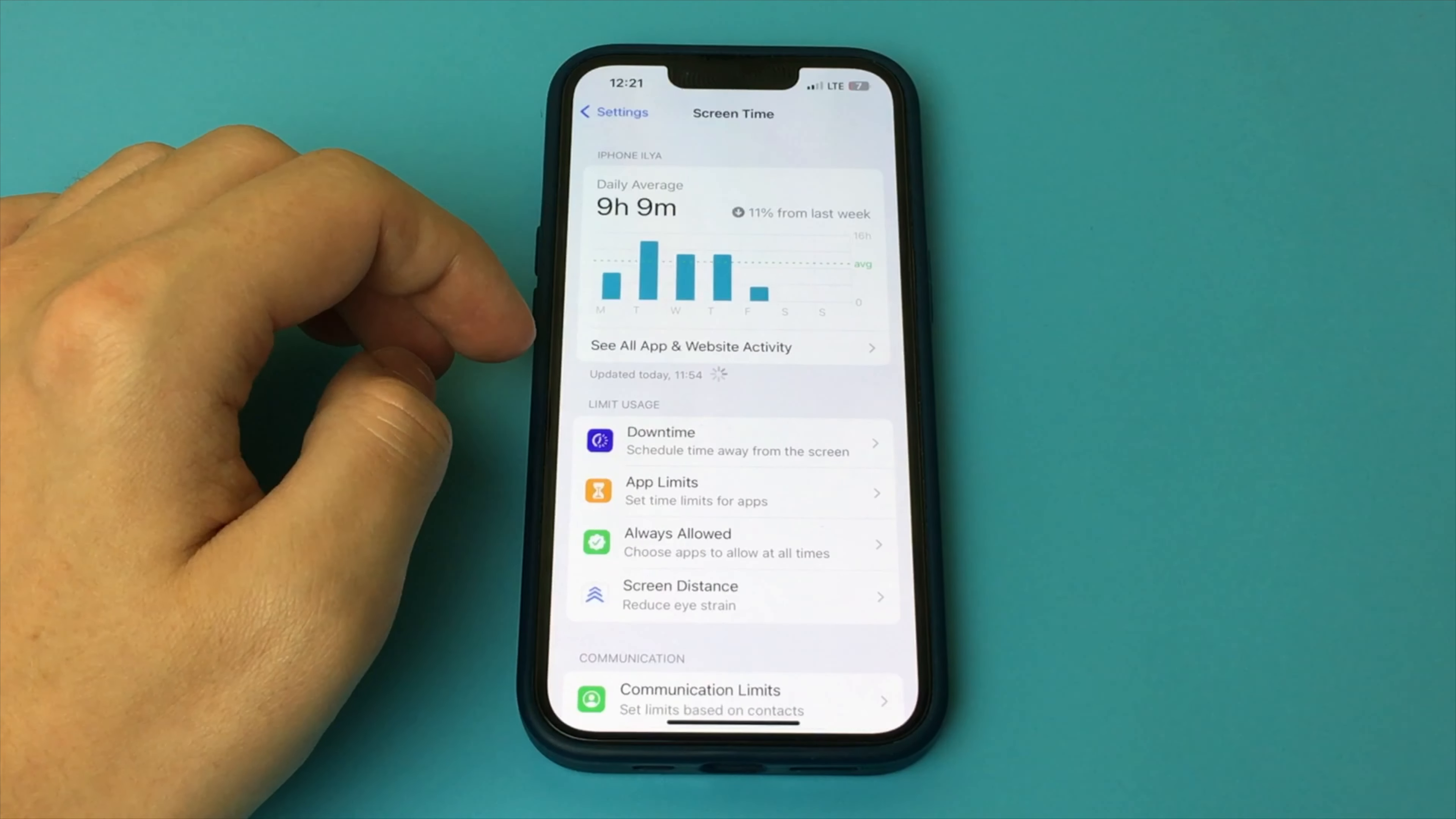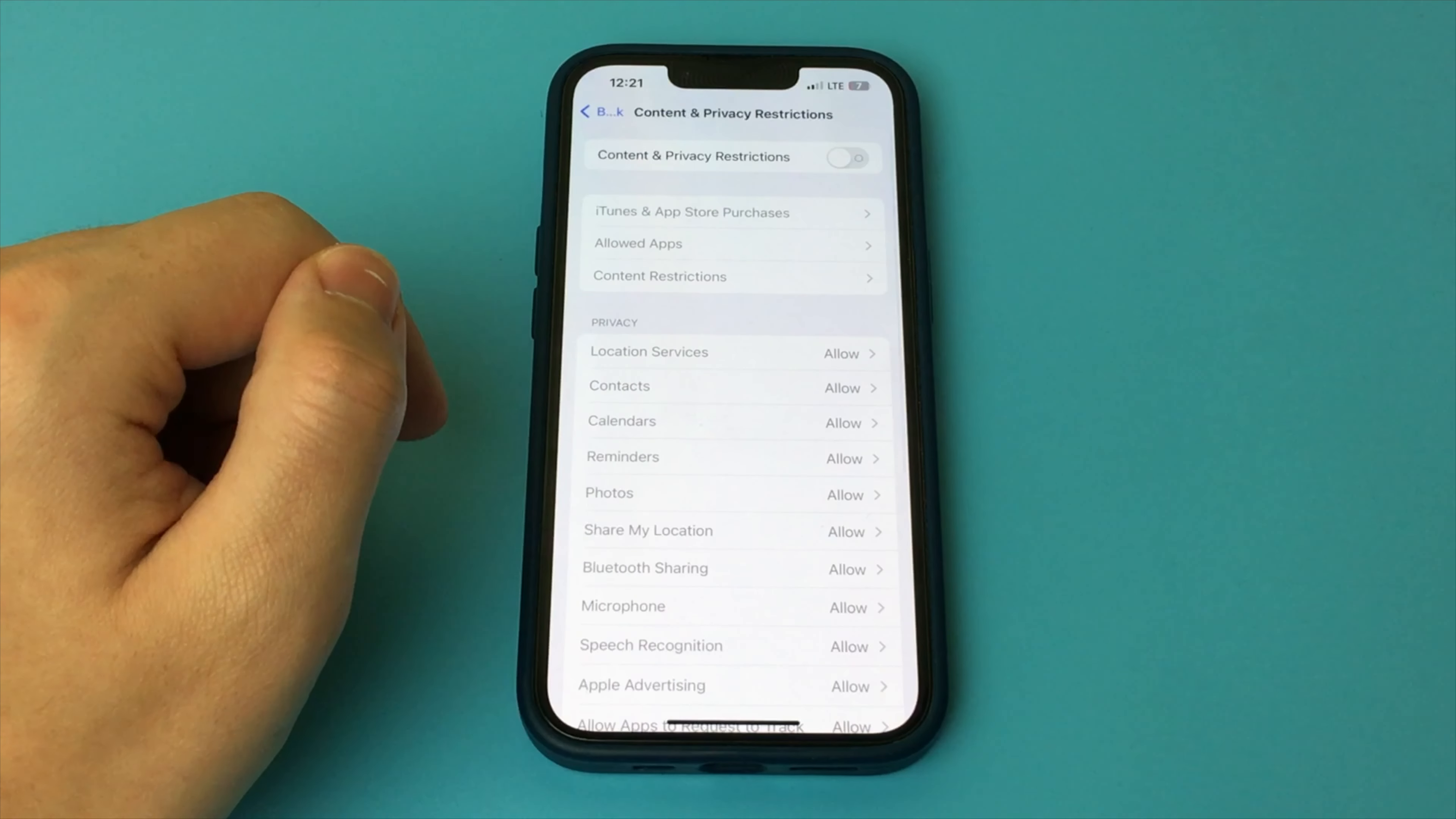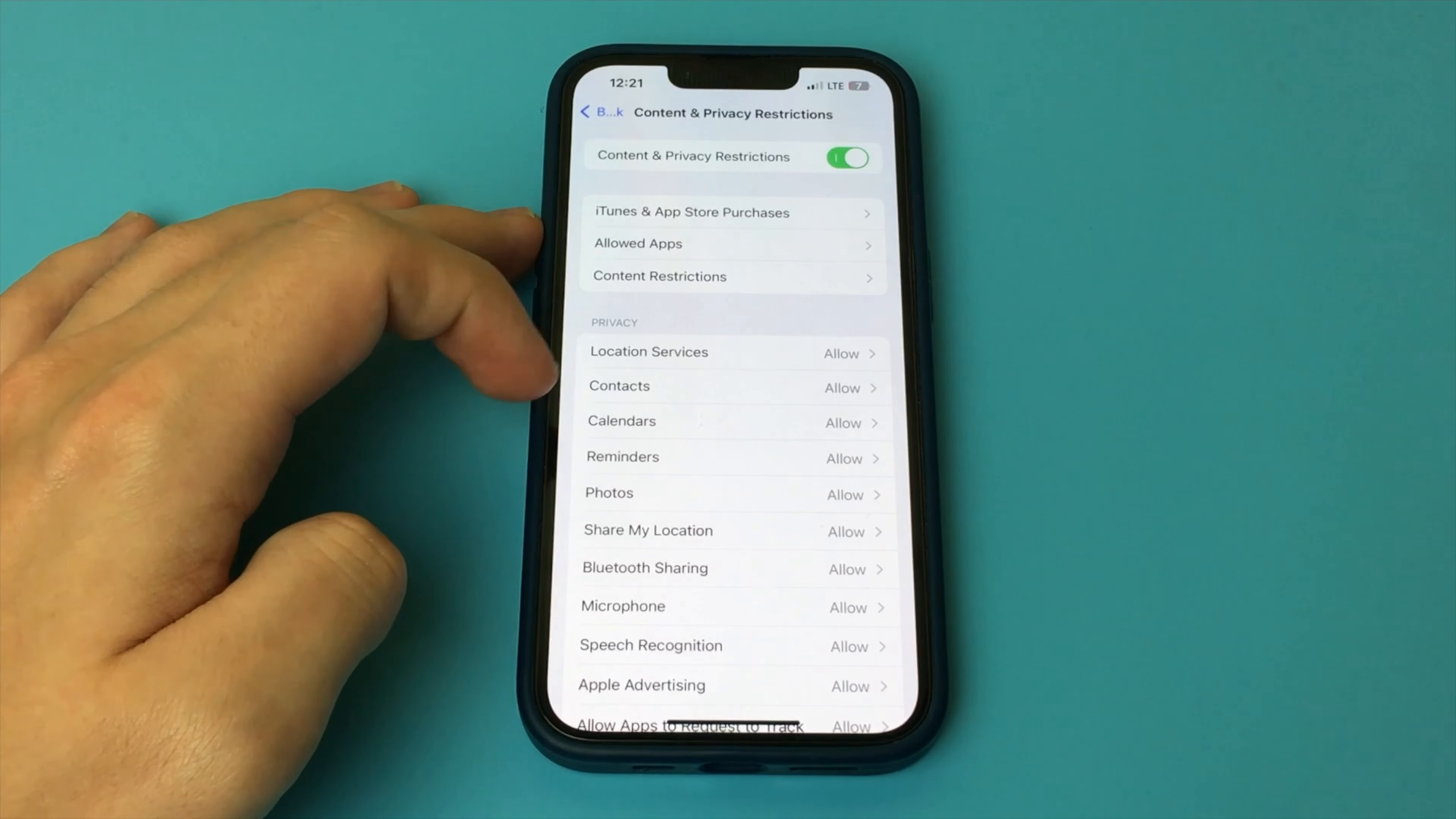Now we need to select the item Content and Privacy Restrictions. Click here. Now here we turn on a checkbox, and here we look for a special item. Click here, Content Restrictions.